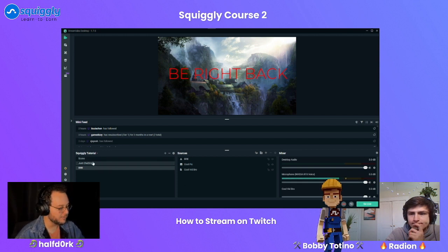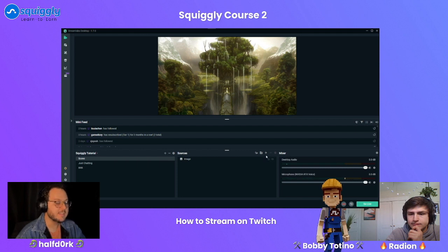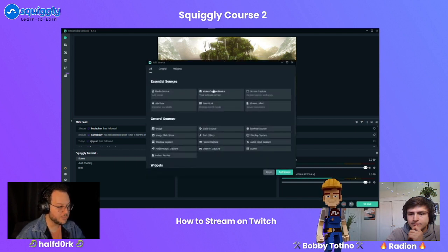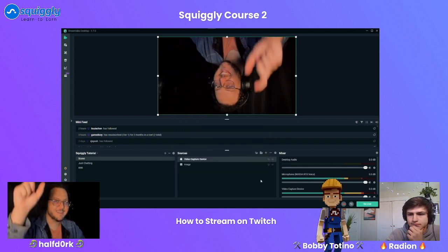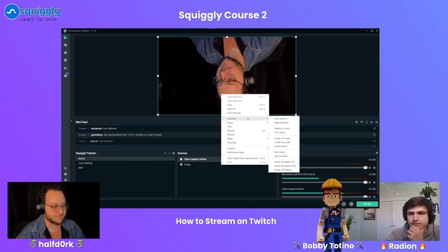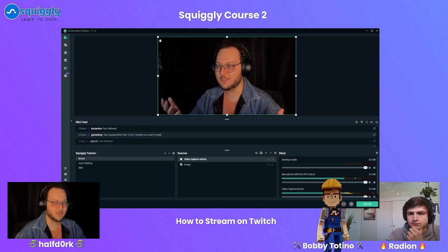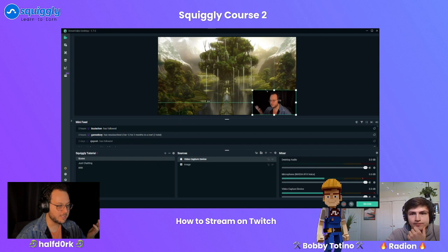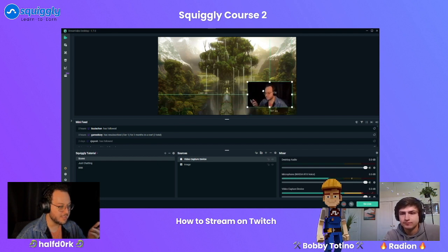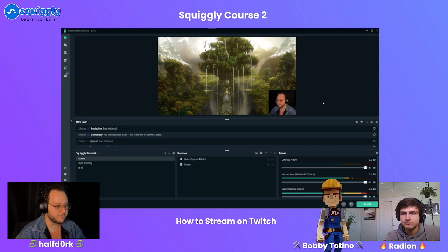You probably wouldn't want your camera on if you're stepping away. To introduce your camera to a scene, click the plus and select Video Capture Device. By clicking that, you add the source. My particular video is hanging upside down, so to fix that I right-click, transform, and then flip vertically. My camera is recording in 1920 by 1080p. I can change the size by clicking the corner handles and it will scale proportionally. You can also crop it by holding down Alt on your keyboard to remove however much of the camera you don't want.